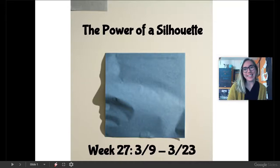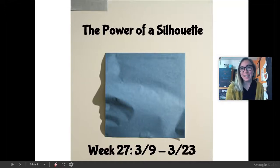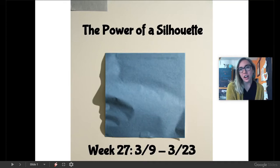Hello, my amazing artists, and welcome back to Art While Apart with me, Miss H. Okay, to start, I have a question.